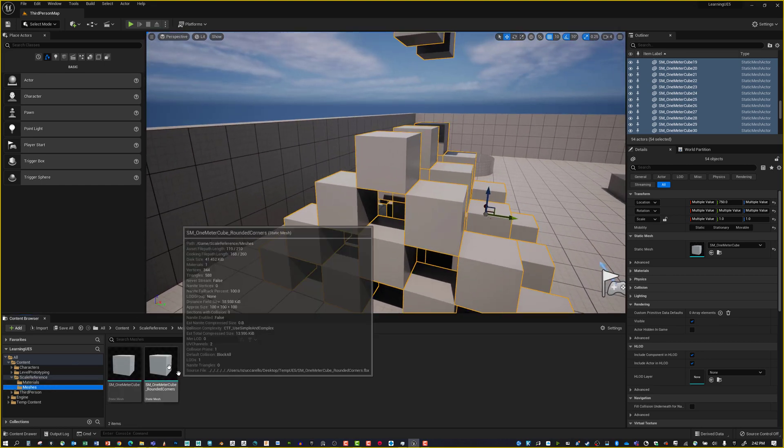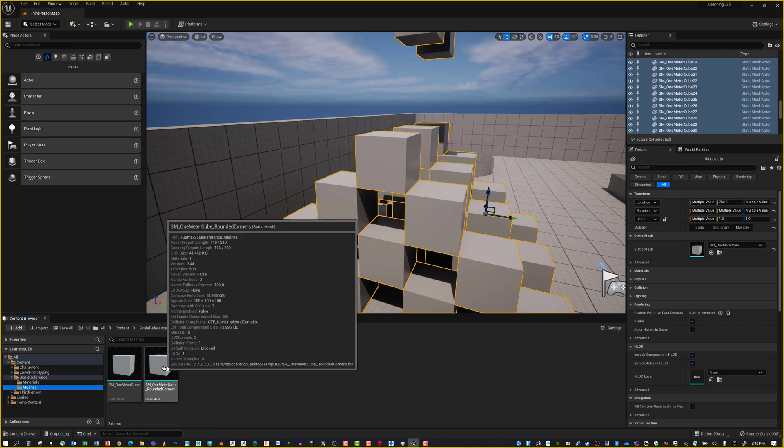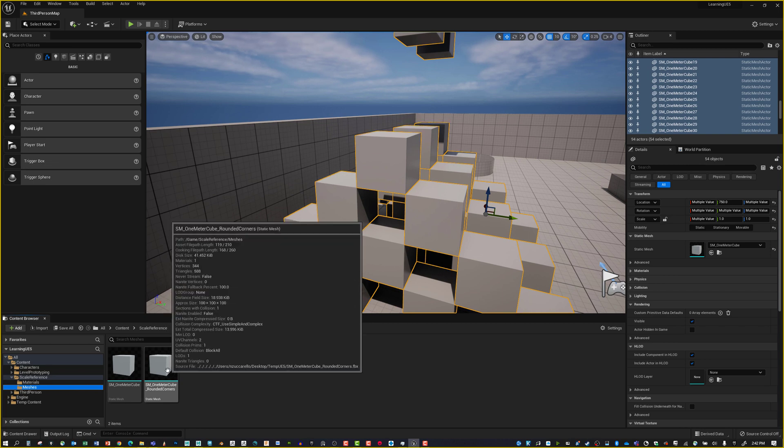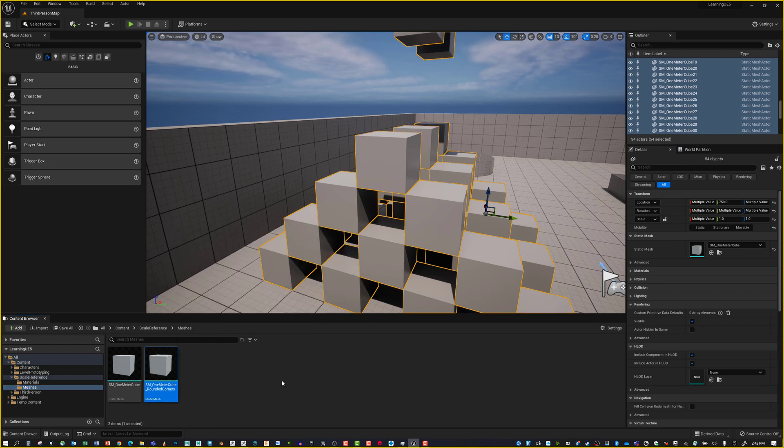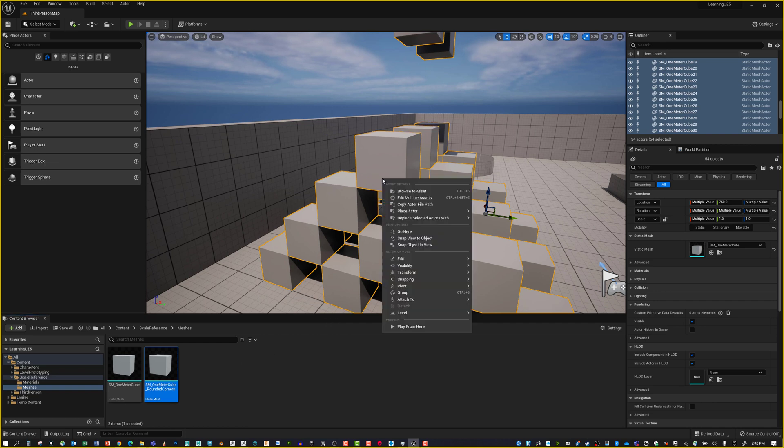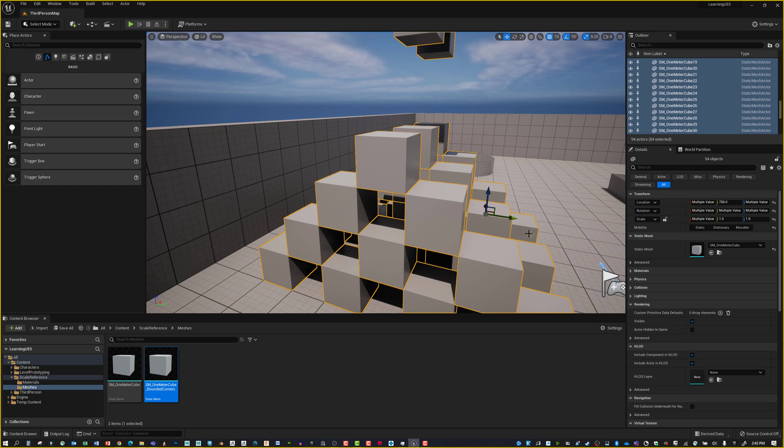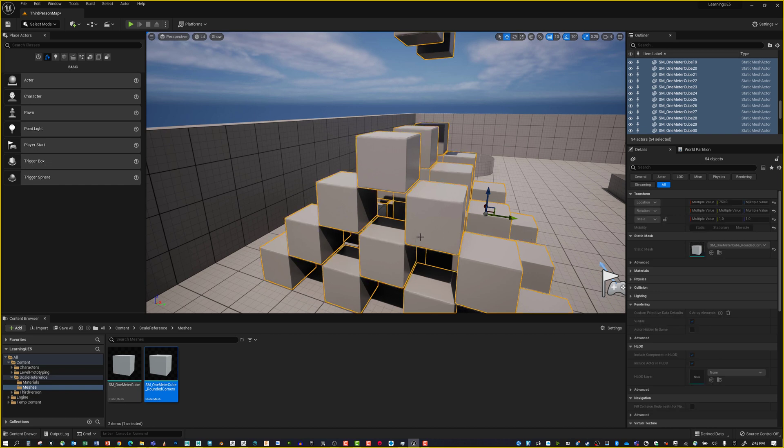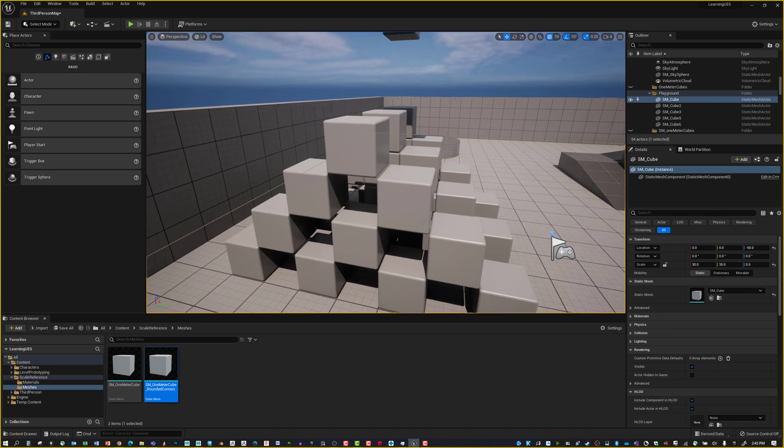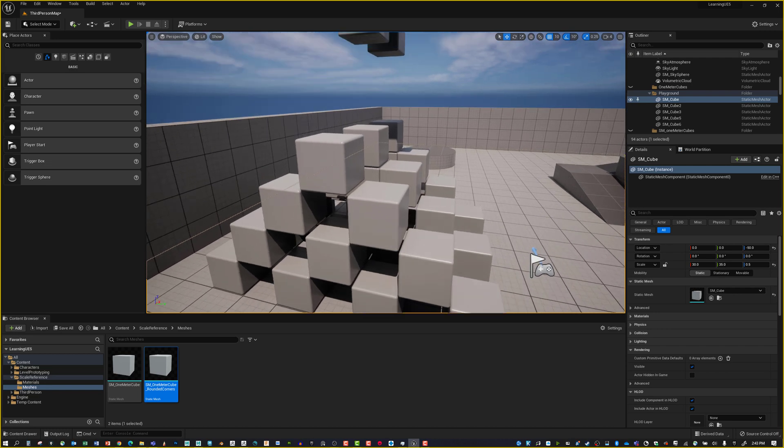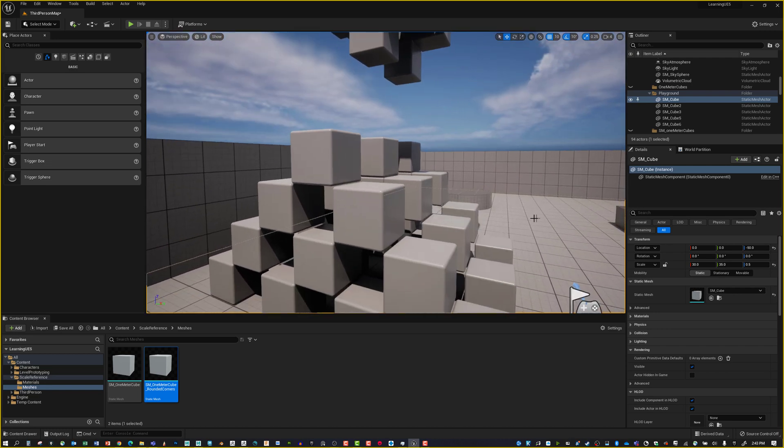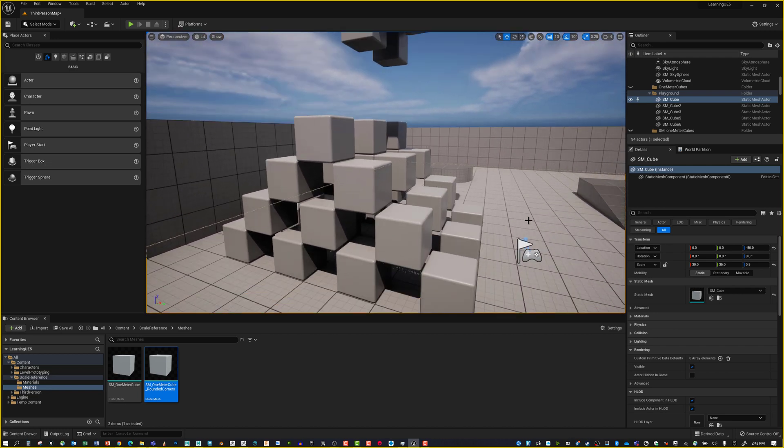Now we're going to go to our meshes. We'll select the static mesh one meter cube rounded corners, the high-res version, have that selected in the content browser. If we right-click over this, we can say Replace Selected Actors With. Let's replace it with this high-res version. Now it's populated and we have the new meshes.